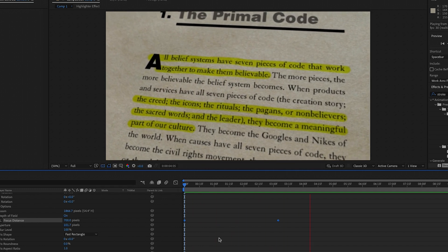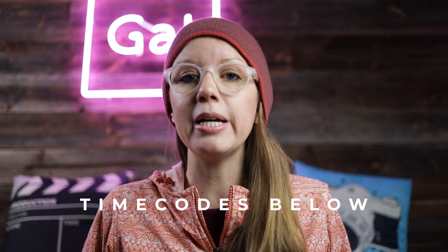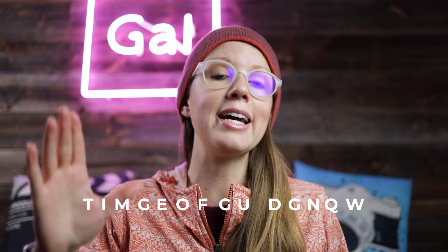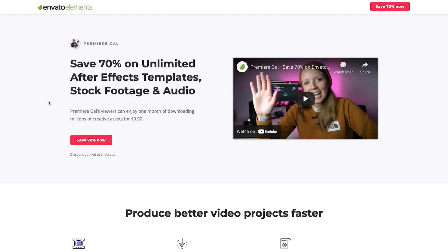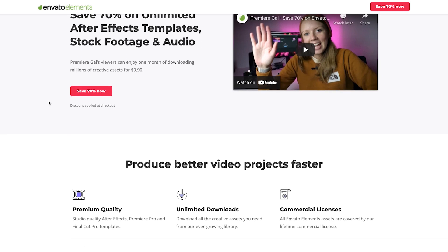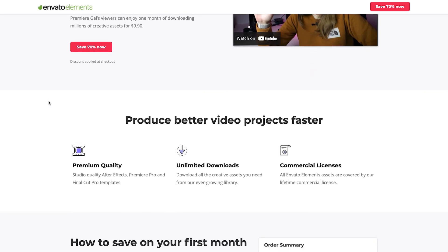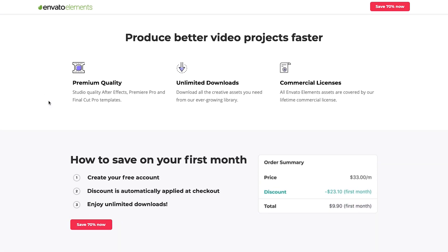So per usual, the time codes are below. And before we jump in, a huge thanks to Envato Elements for supporting today's video. I have a surprise for you at the end of this video, but I wanted to let you know you can get 70% off unlimited templates. The link is just down below. All right, let's go ahead and jump into part one, the page setup.